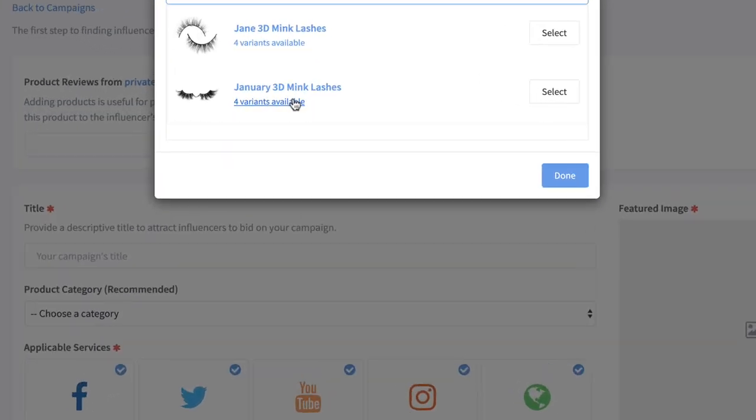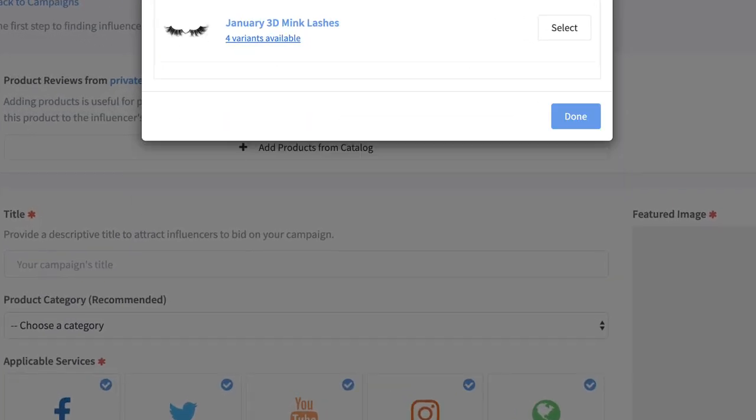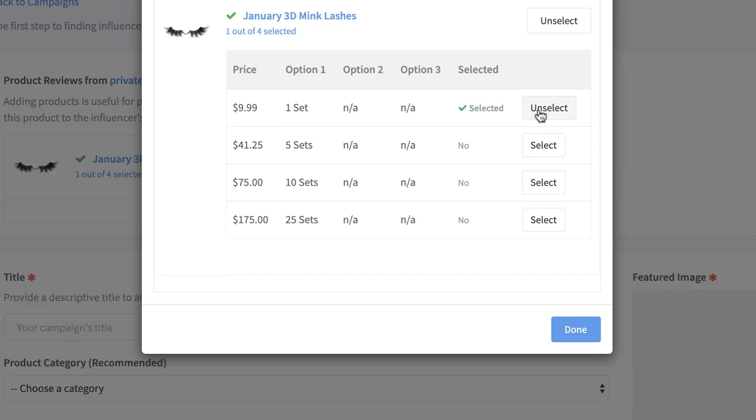Create campaign is next and this is what I was talking about where you can actually add products that you want part of your campaign. They're already in here so I want to do a campaign for the January 3D mink lashes.